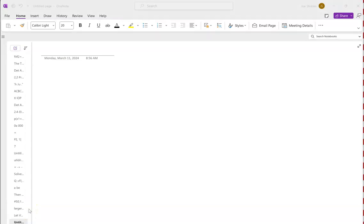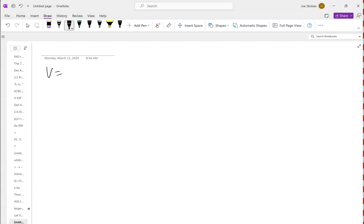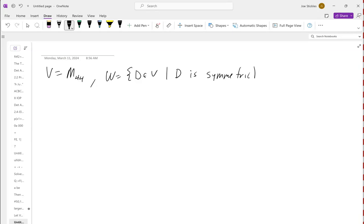Let's take an example from the subspace practice handout — number six. V is the set of four-by-four matrices, and W is the set of all matrices in V such that the matrix is symmetric. We want to determine whether or not W is a subspace of V.